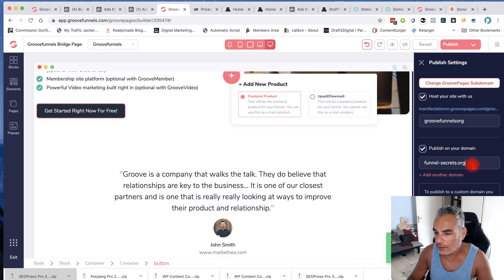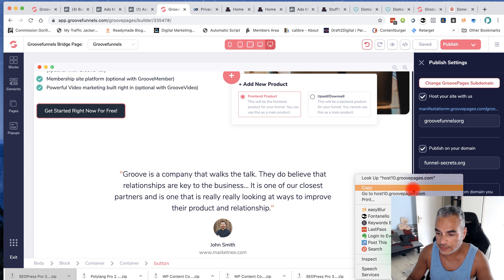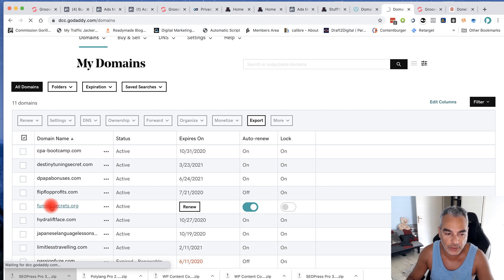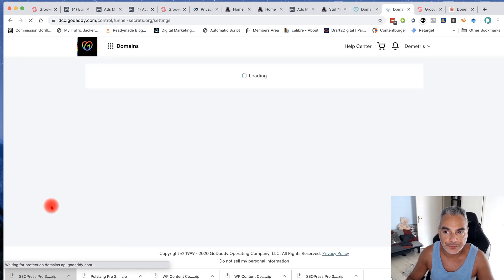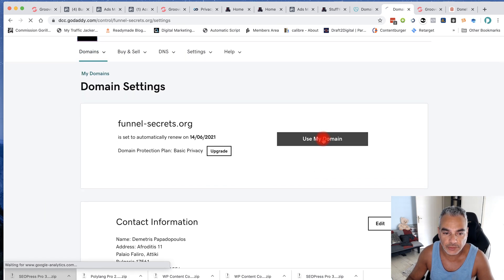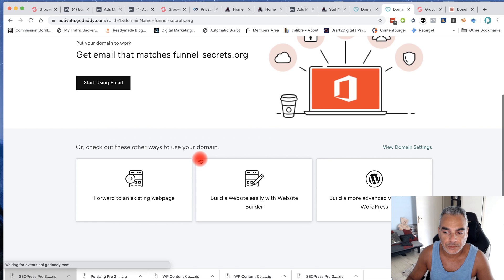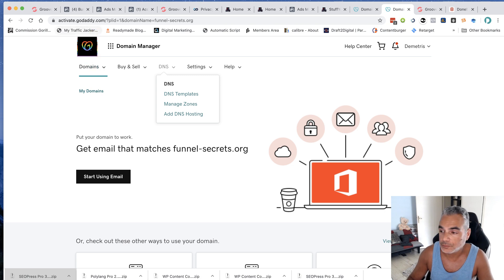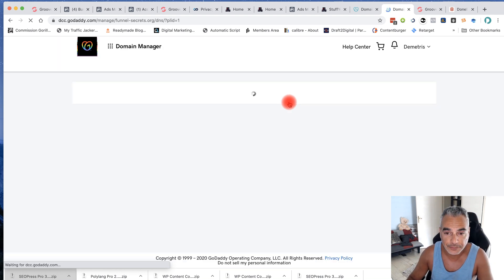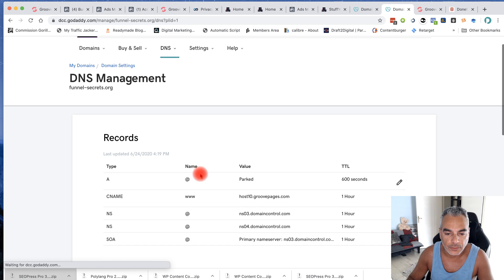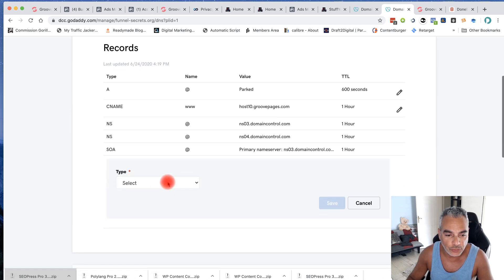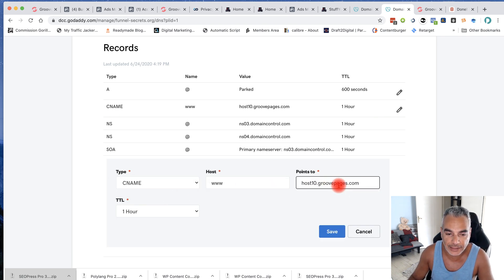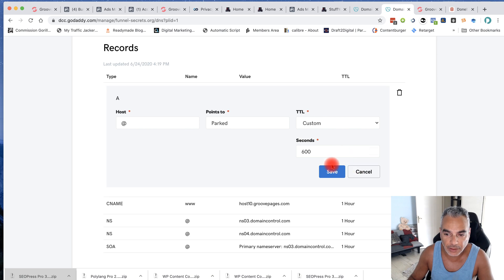Now the other thing that I want to do is take this, copy this link right here, go back into your domains, go into the funnelsecrets.org. What I want to do is scroll down to manage DNS of that certain domain. And simply said, you're going to do an add, choose CNAME, and then you do www and then points to that. I've already done it, it's right there. I'm going to get rid of the park.